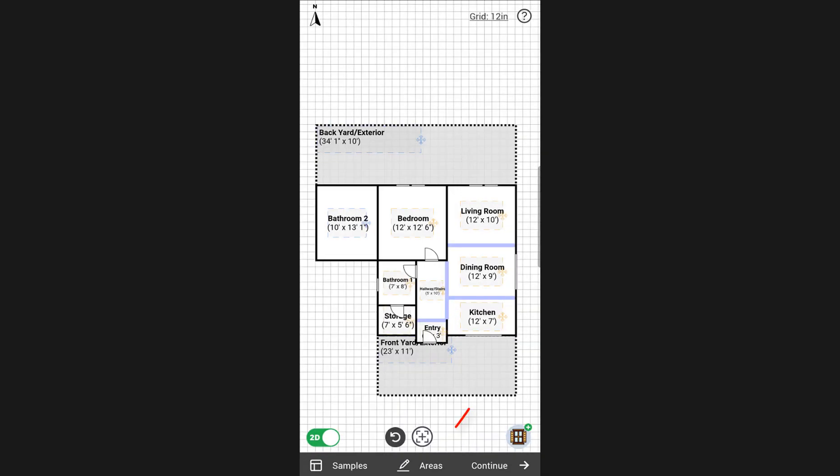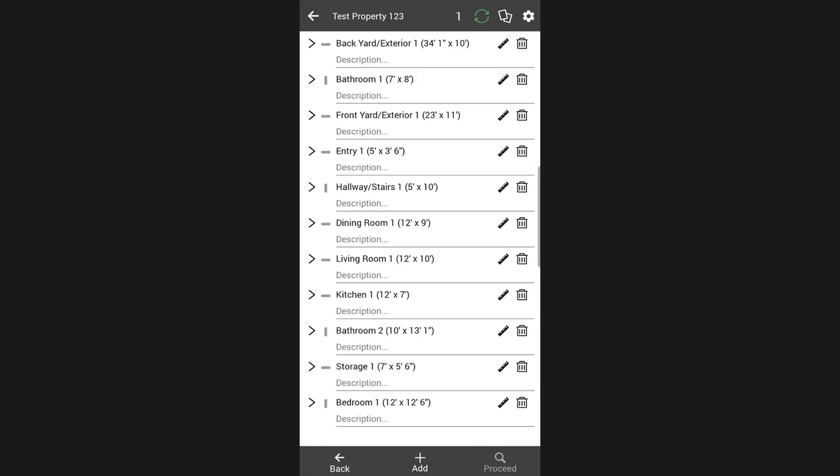To view the complete area list, add more areas or edit the ones that you already have, you can tap on the areas button at bottom center.